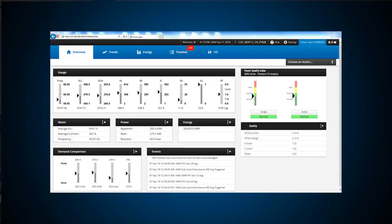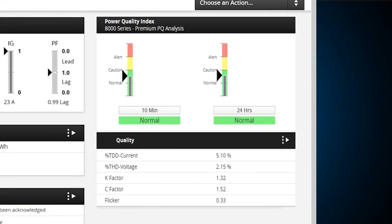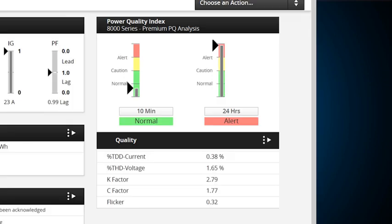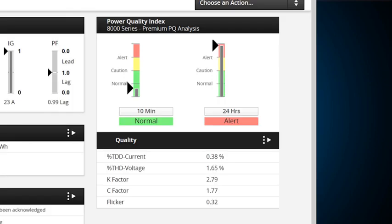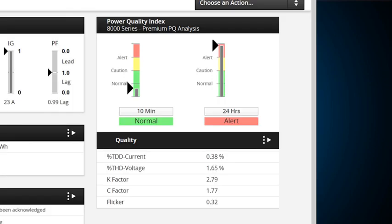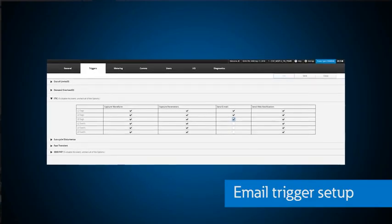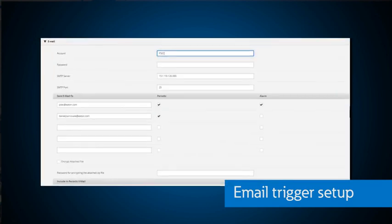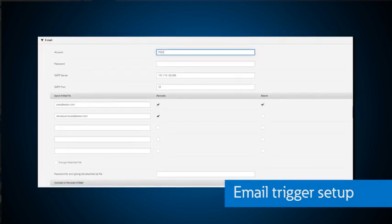The thermometers on this dashboard are a quick visual to let you know the state of your power quality in the past 10 minutes and 24 hours. Harmonics, voltage sags, and interruptions quickly raise the status from normal to alert. Within the setup function, you have multiple levels of alert and email notifications when limits are exceeded.